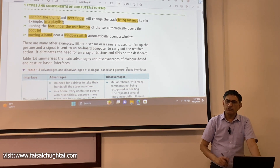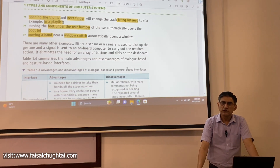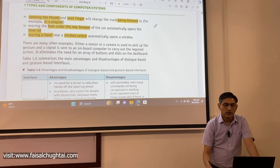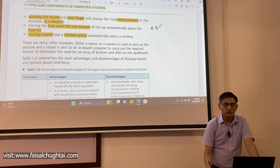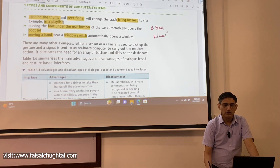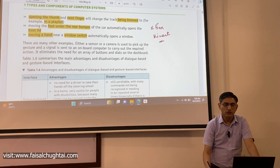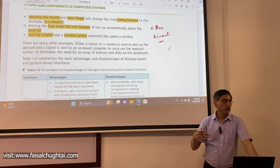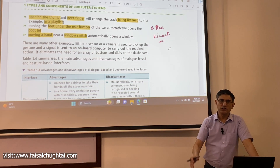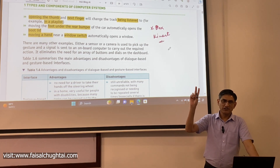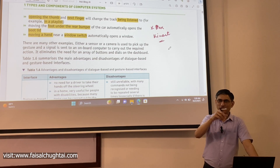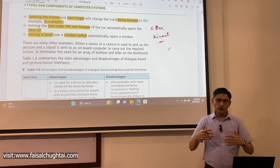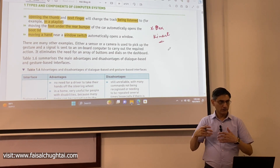Another good example of a gesture-based interface is the Xbox Kinect. It's a console game, and the Kinect sensor with Xbox allows us to play games using gestures. Many people have experienced it — it's quite interesting. The sensor detects your body movements and translates them into game actions.